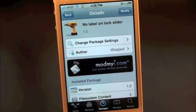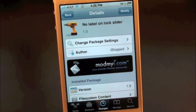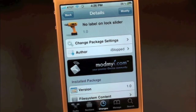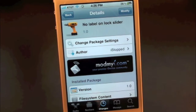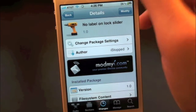What's up everyone, Drew here with iDeviceDaily.com. Today we have a Cydia tweak review for you guys, and this one's on No Label on Lock Slider. What this tweak does is it removes the slide to unlock text on your iPhone's or iPod touch's slider.